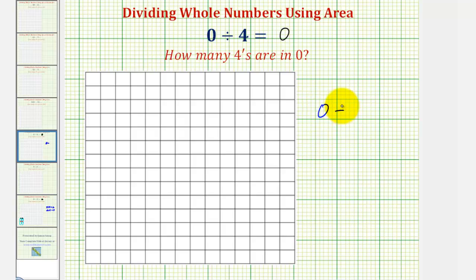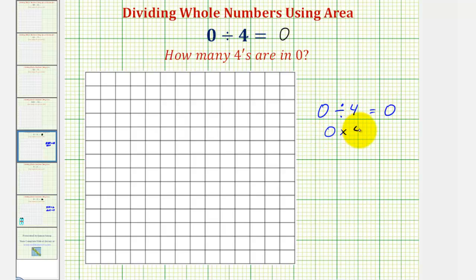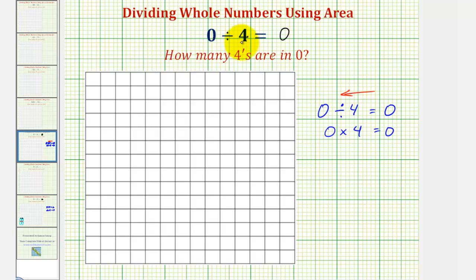And since zero divided by four equals zero, the corresponding multiplication problem would be zero times four equals zero, meaning zero copies of four equals zero. And in general, we say that zero divided by a non-zero constant is always zero.